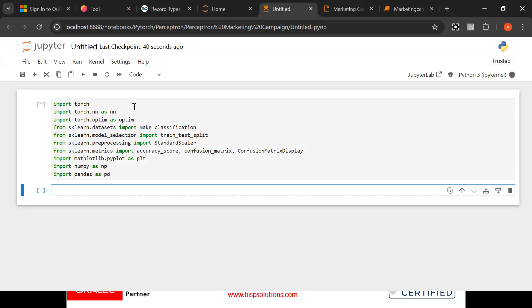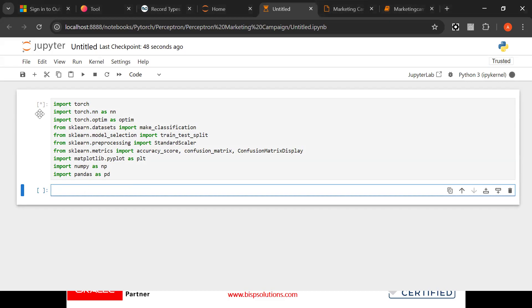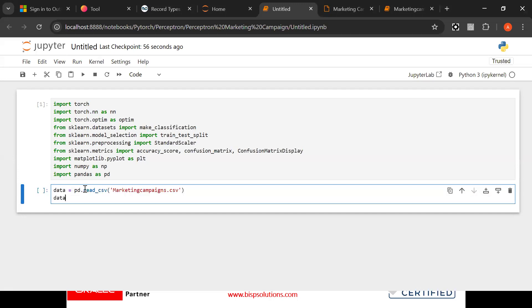Now after that what we need to do, we need to read the data. So now our next target is we need to look at this. This is still processing, that means we need to wait. So we are importing torch, sklearn, scikit-learn, numpy, pandas.